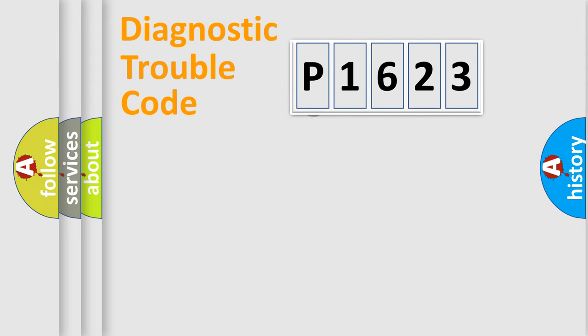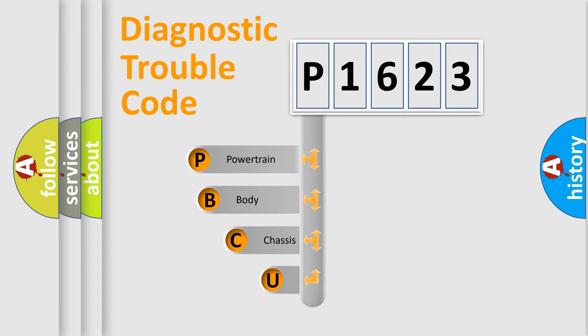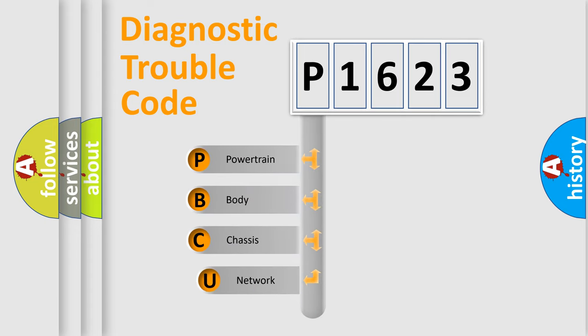First, let's look at the history of diagnostic fault code composition according to the OBD2 protocol.